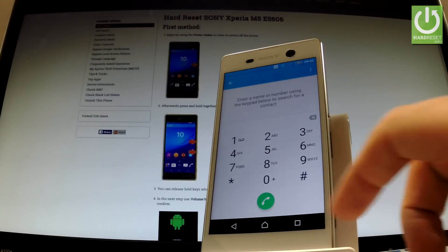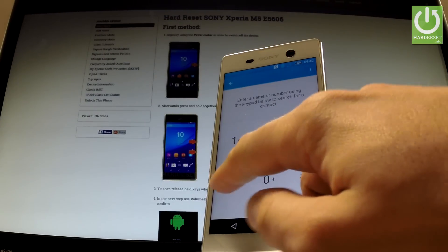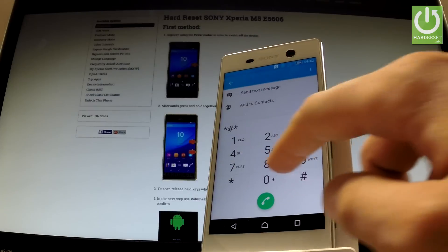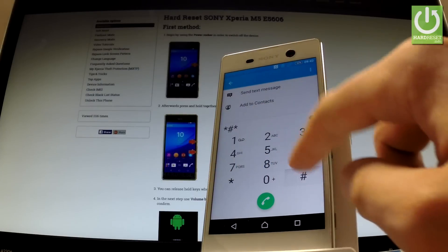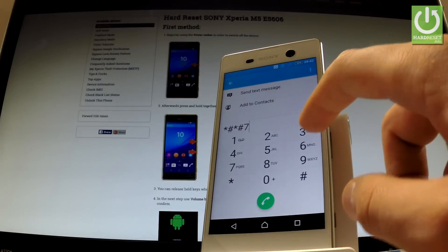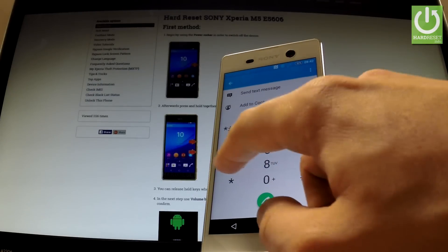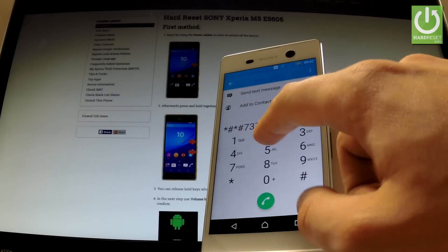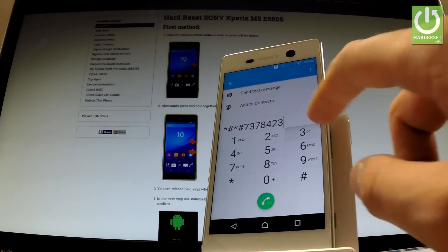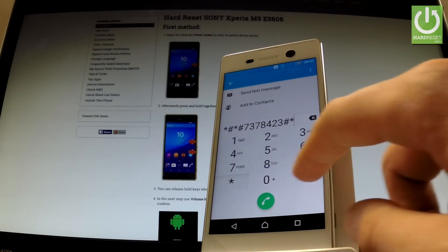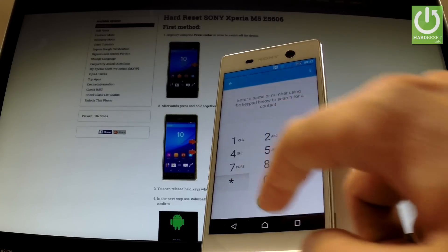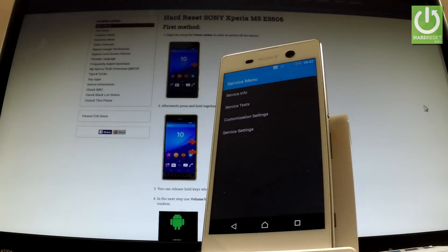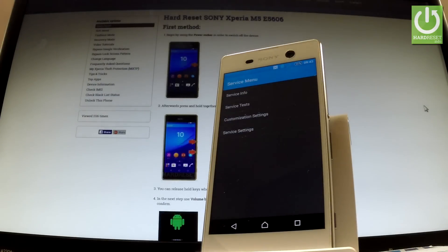Let's start with the following one: star hash star hash seven three seven eight four two three hash star hash star. As you can see the service menu just pops up.